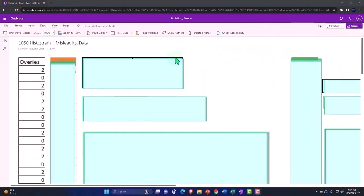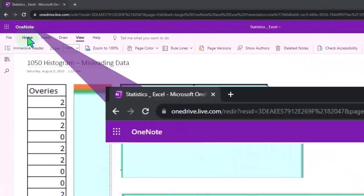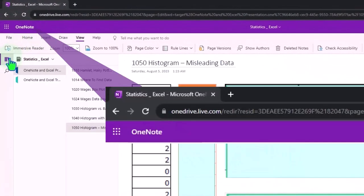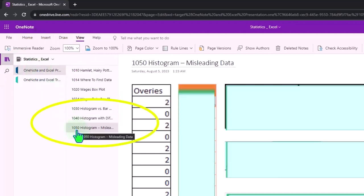You're not required to, but if you have access to OneNote, we're in the icon left-hand side OneNote and Excel presentations tab of 1050 histogram misleading data.